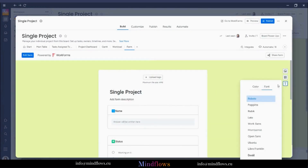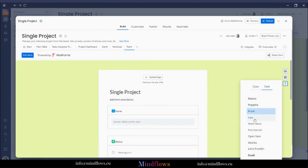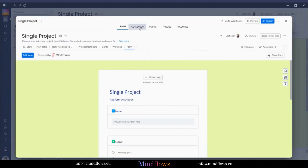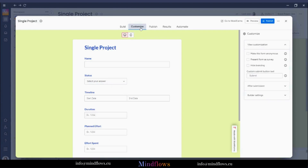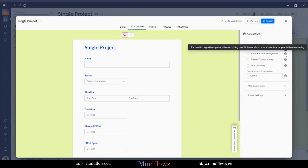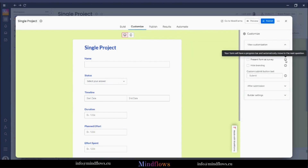Click the font icon to change the font style and color. We can also customize our form by choosing to make it anonymous, so that once submitted, the creation log will not present the submitting user. Choose to present the form as a survey, or hide the WorkForm branding from the form itself.